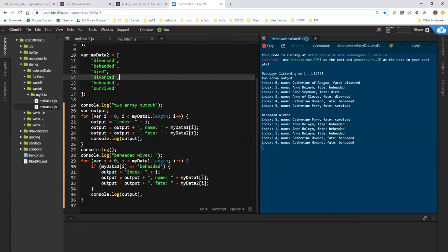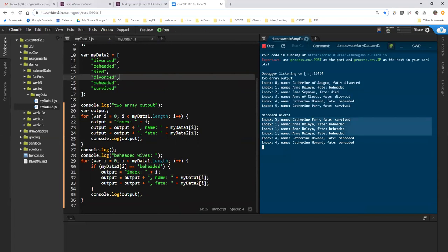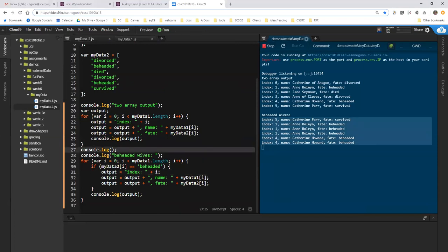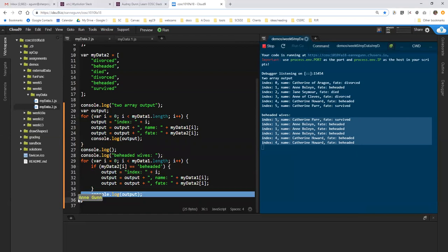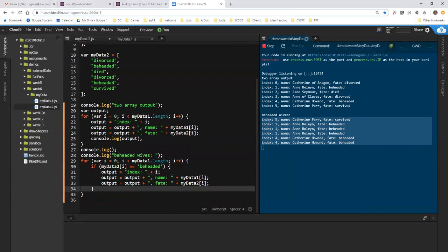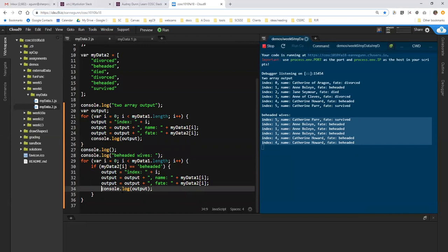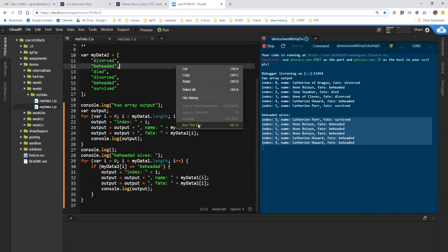Come over here. Here's my full array, and this is not working, so I need to figure out why. Oh, I know why. Because this console log needs to be inside the if statement. So I was just logging stuff that was left over. So here I not only generate the output line, but I also only log the output if the entry in the second array is beheaded. So let's see if that works a little bit better.